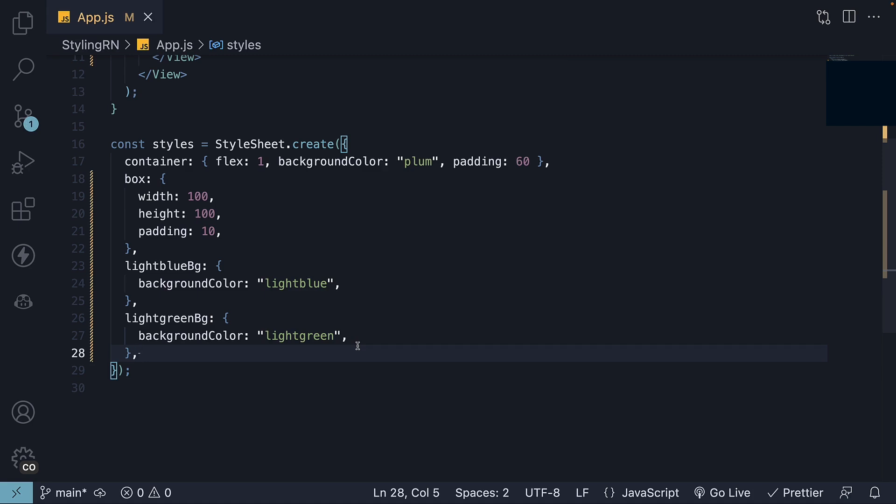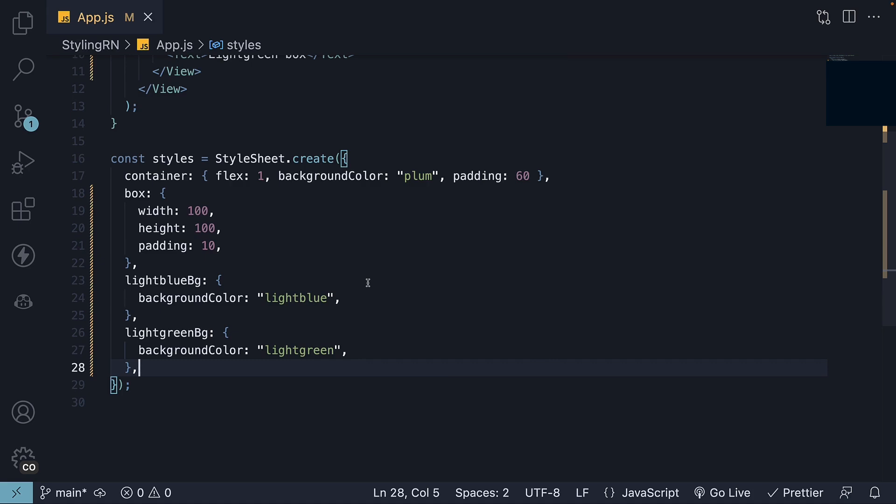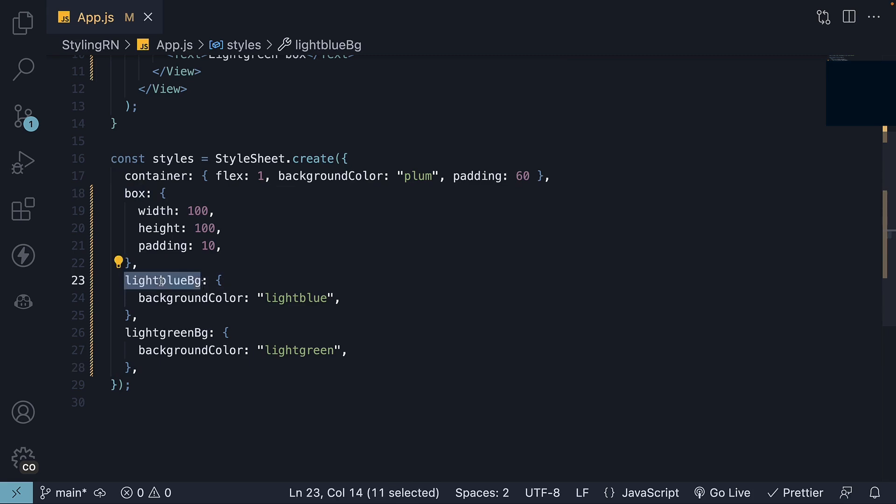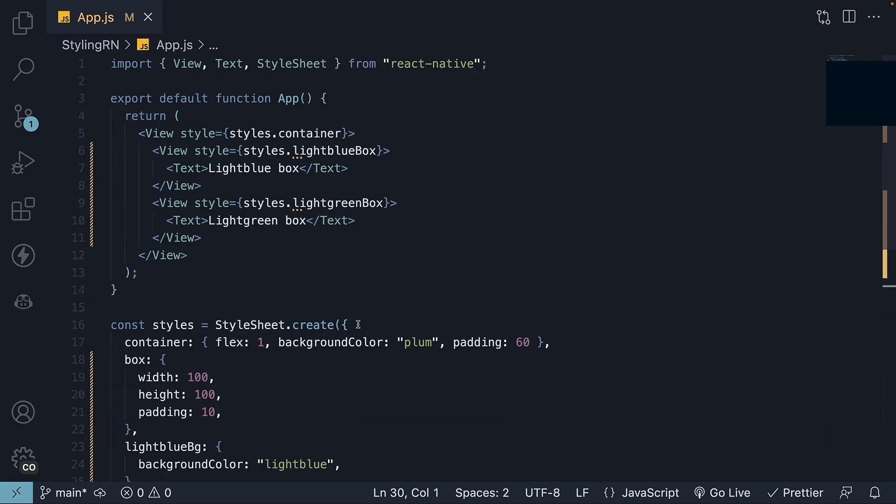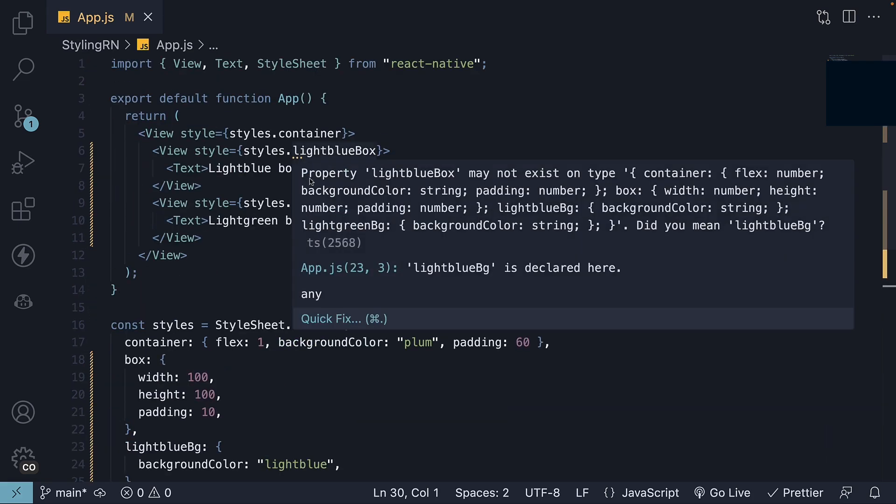Now, we have separated the common styles from the colors. The light blue box is a combination of box with light blue background, while the light green box is a combination of box and light green background. But the question is, how do we specify multiple styles for a component?